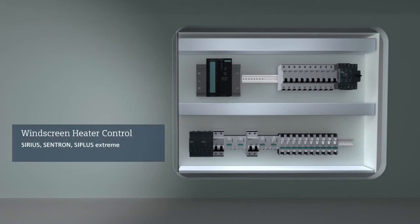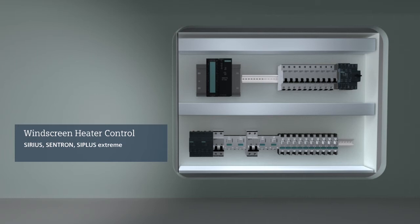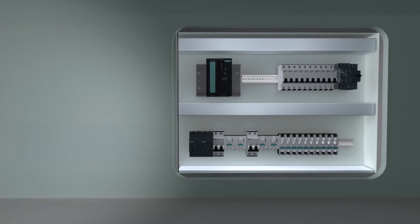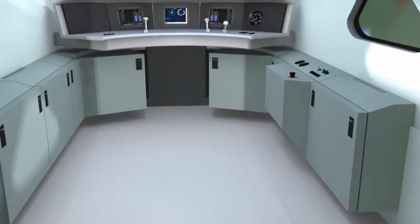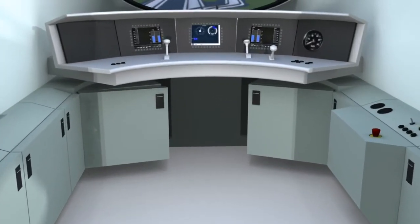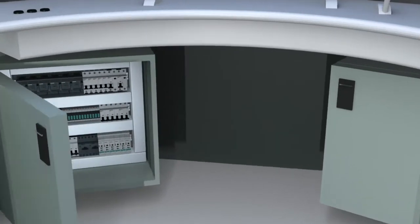Through exceptionally quiet, but nevertheless fast pulsing, control of the windscreen heater therefore ensures comfortable temperatures. Sirius solid-state relays make it possible. Quiet operation is also required from the control in the driver's cabin.